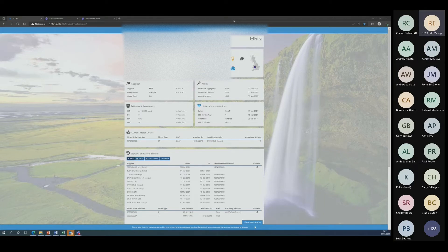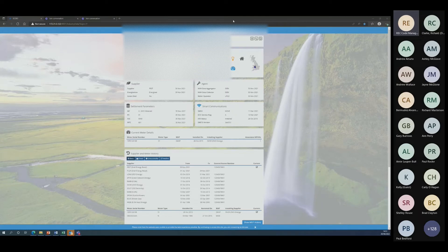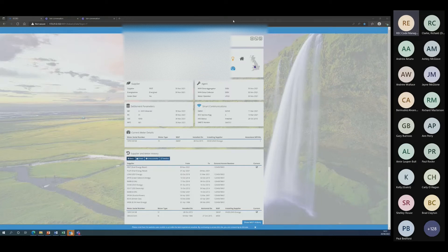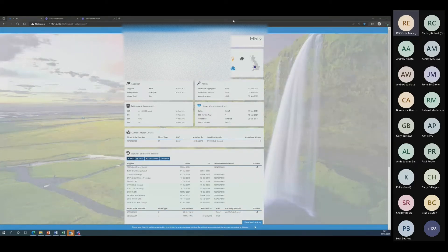Question: are updated EES user guides available and if not when will they be ready, as they form the basis for agent training? The REC version 3 baseline documents page on the REC portal does contain the latest user guides. Under the category 3 products tab and scrolling to the bottom there are various version 3 EES user guides for different participant categories: distributor, supplier, supplier agent, and non-domestic consumer user guides.